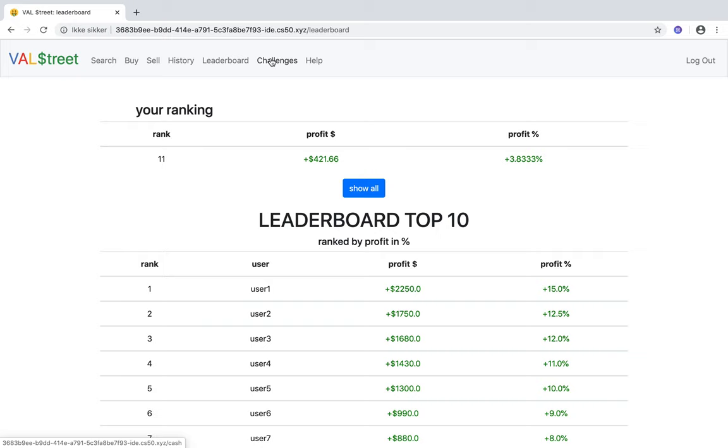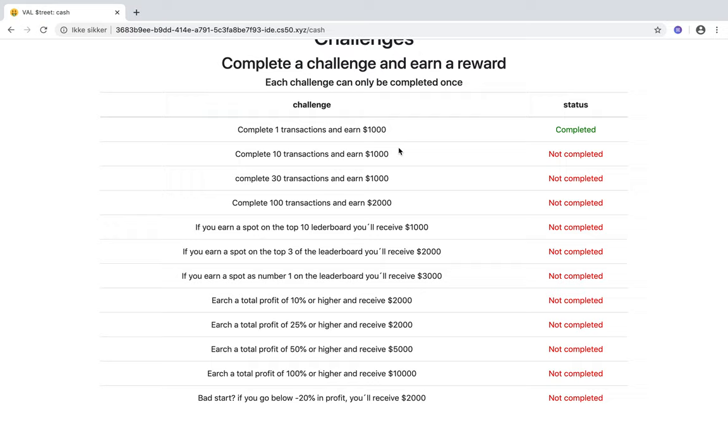Challenges is where I added some challenges so you can complete them to earn more cash to buy stocks. They're generally in terms of transactions made, your ranking on the leaderboard, or overall profit.